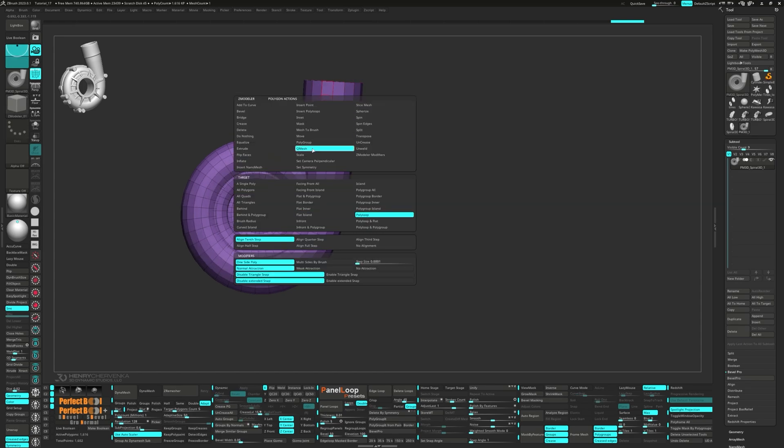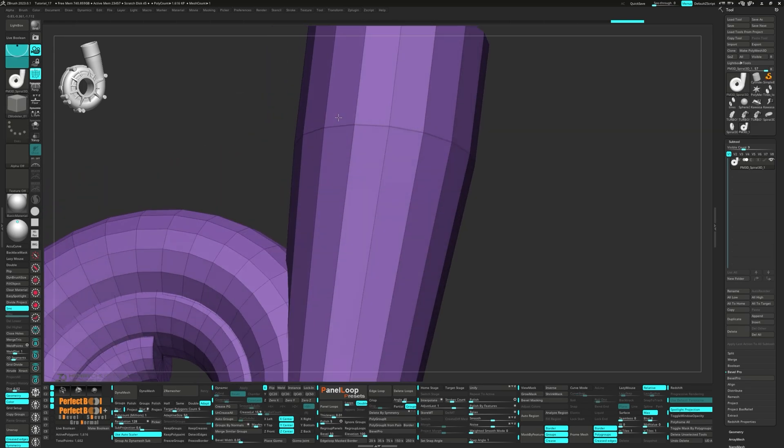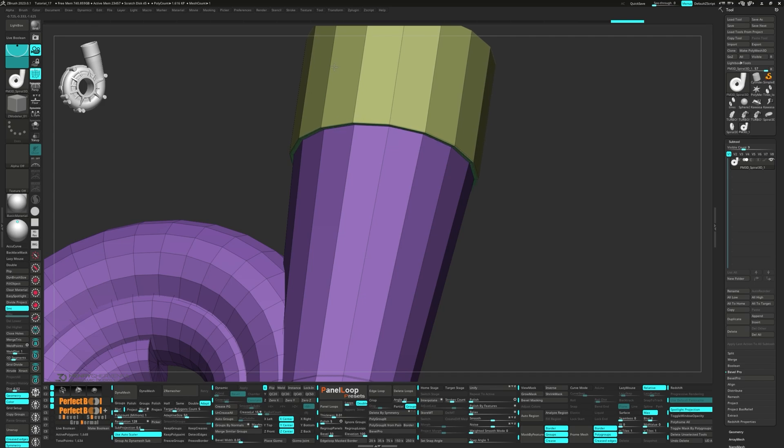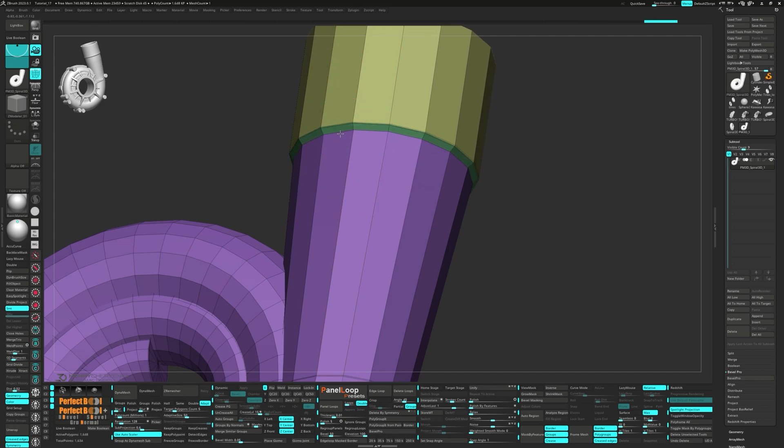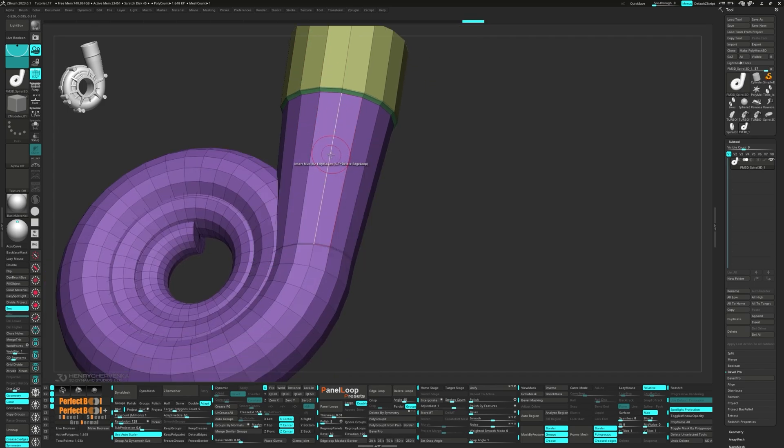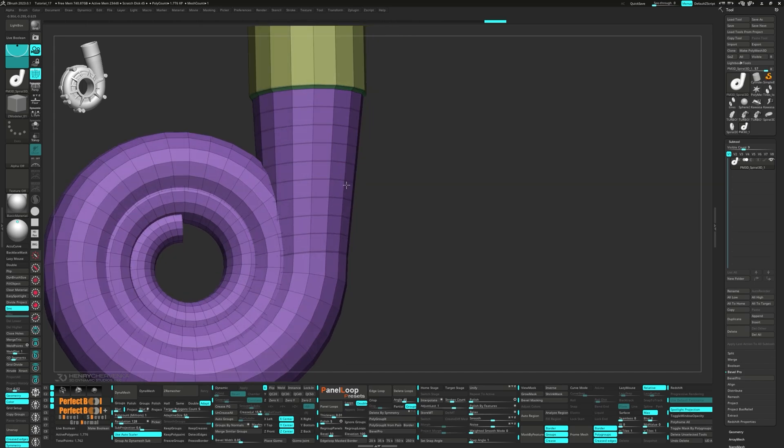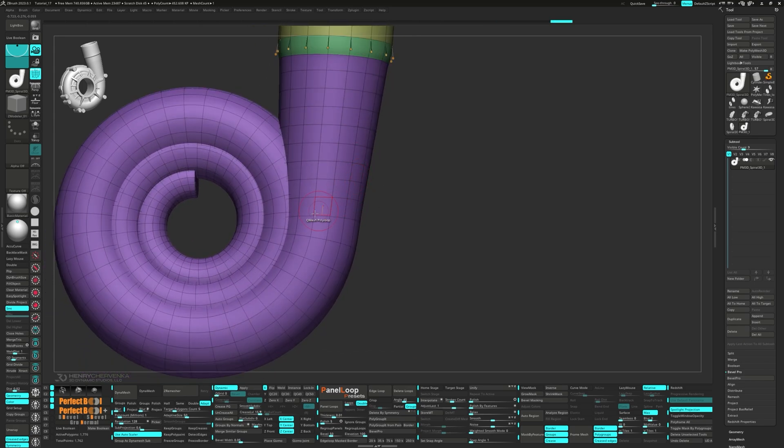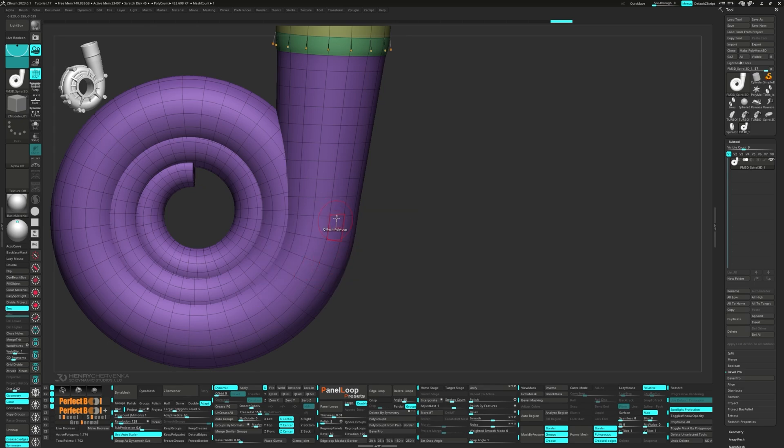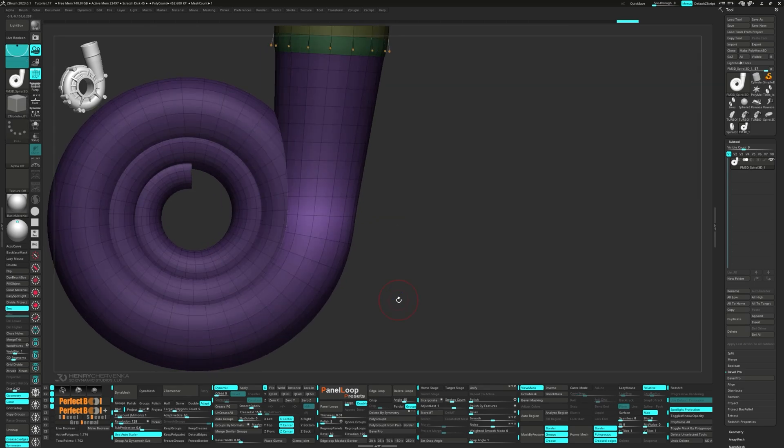Next, we're going to QMesh the poly loop and then slide the edge loop down slightly. We need to add in a few more edge loops to quad it up. Next, we'll press QC50 again. Unmask the edge loop and CTRL-click on the model to blur the mask. Then we can run a relax.